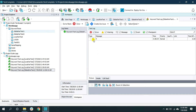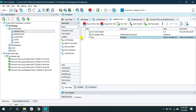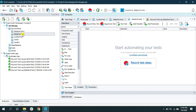The result is 4, as expected. This is how you can use the global variable. You can also use the global variable in any keyword test — for example, I have the 'global_var_test_2' keyword test and I can use it there too.